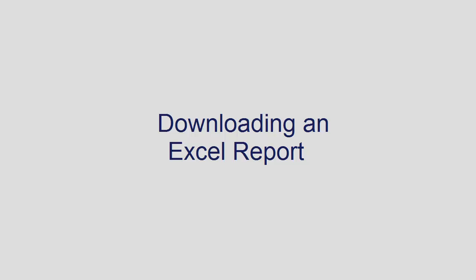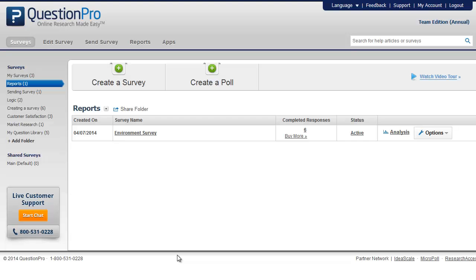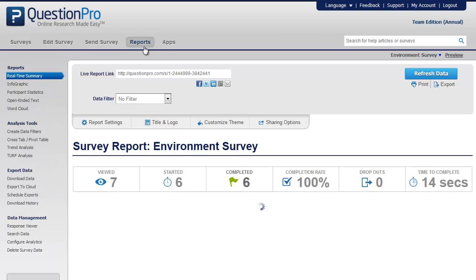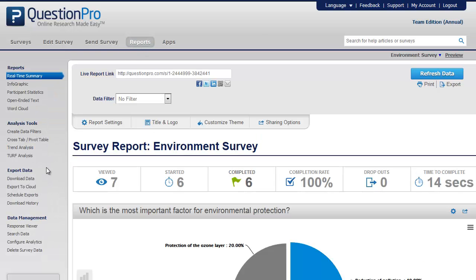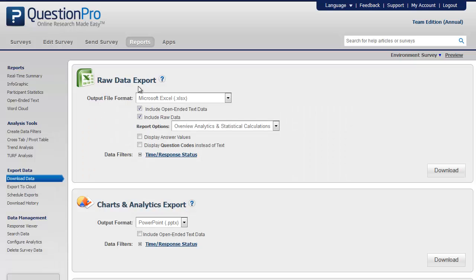In this video we shall see how to download an Excel report. To download an Excel report, go to the reports tab, select download data from the export data section on the left navigation panel, go to the raw data export section.